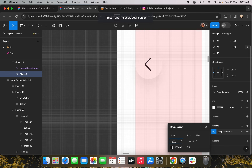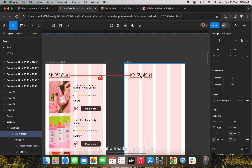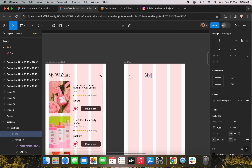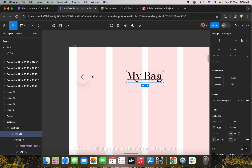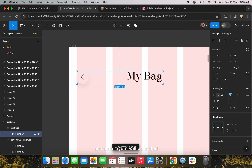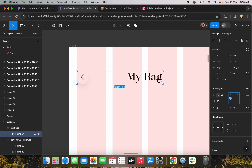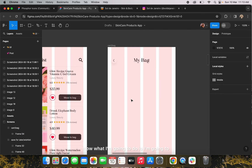I'm going to give it a heading as 'My Bag'. I'll align this in the center with the icon, so I'll add the auto layout for these two. For that, click Shift+A and auto layout will be added. Now I'll align this in the center and check the spacing from the top — it looks good.